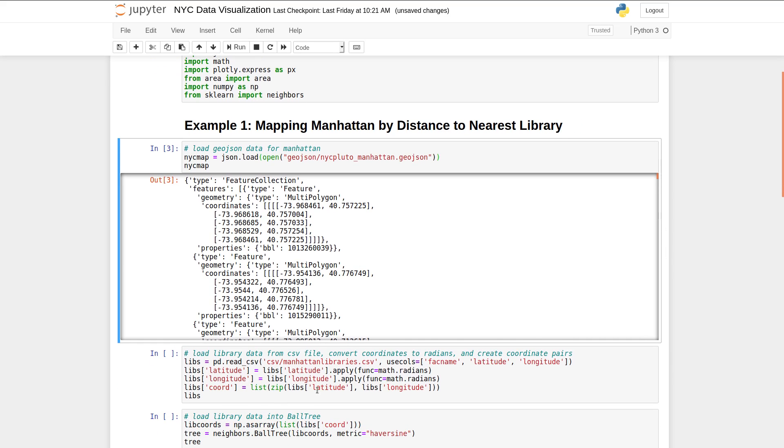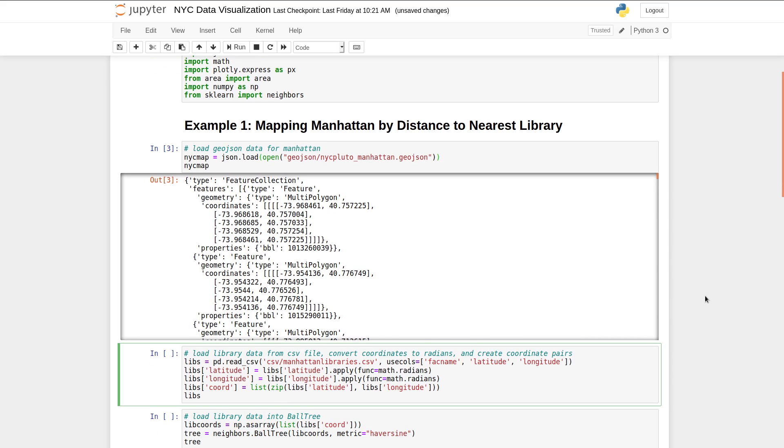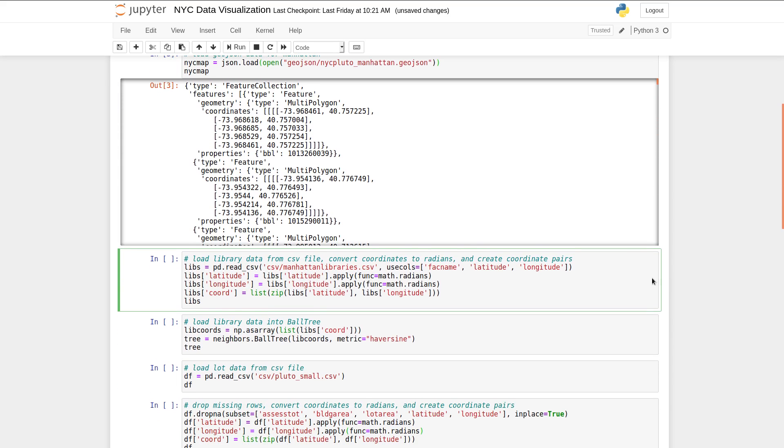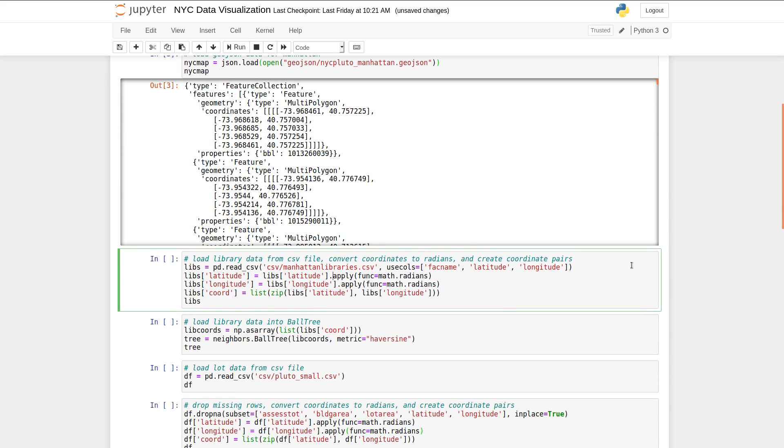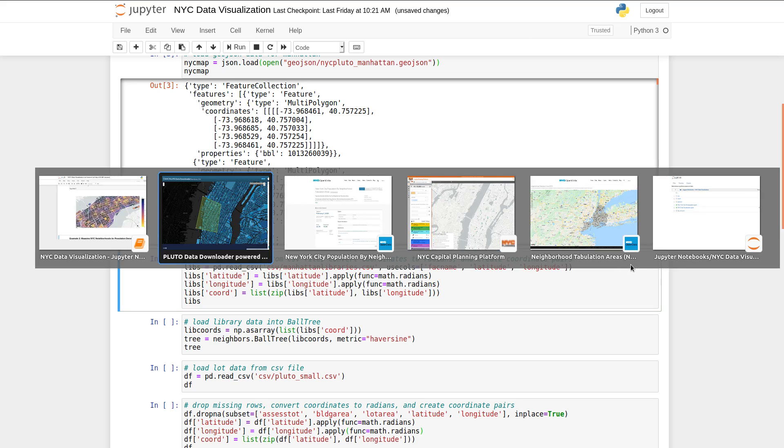Okay, so moving on to the next cell, we're going to be reading in information about the Manhattan libraries. So we have information about the lots, but we also need information about where the libraries are. So this actually comes from a separate source, which I'm going to show you as well.